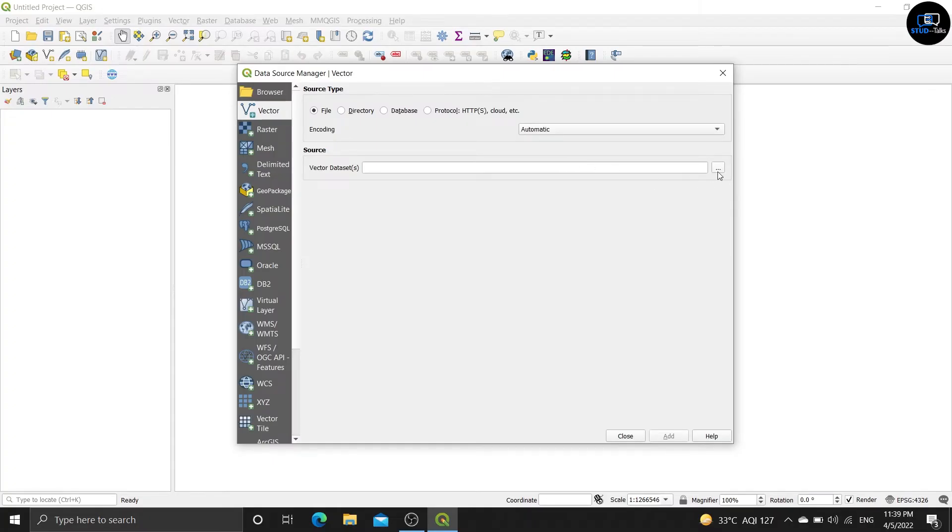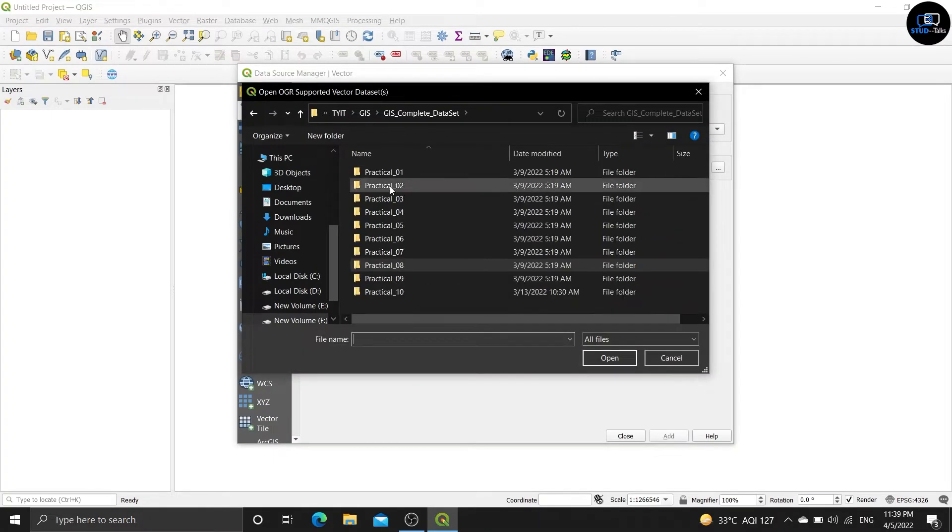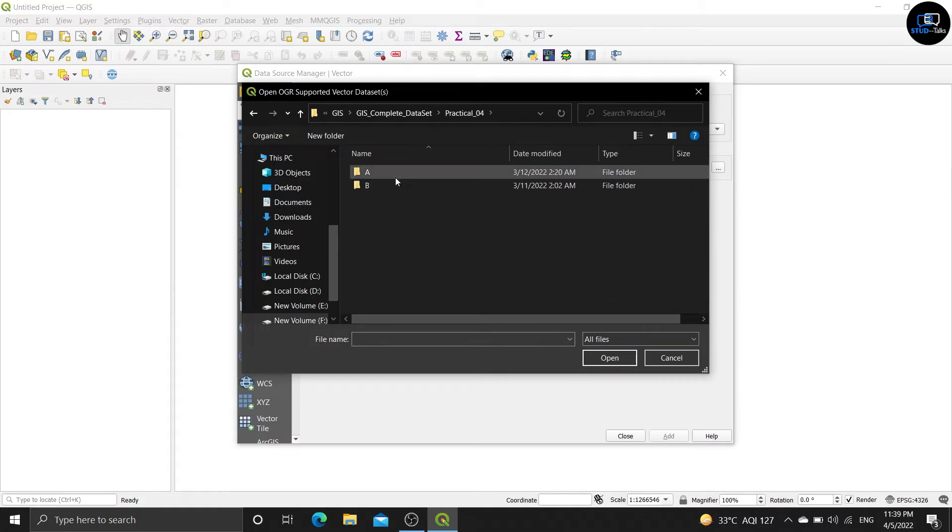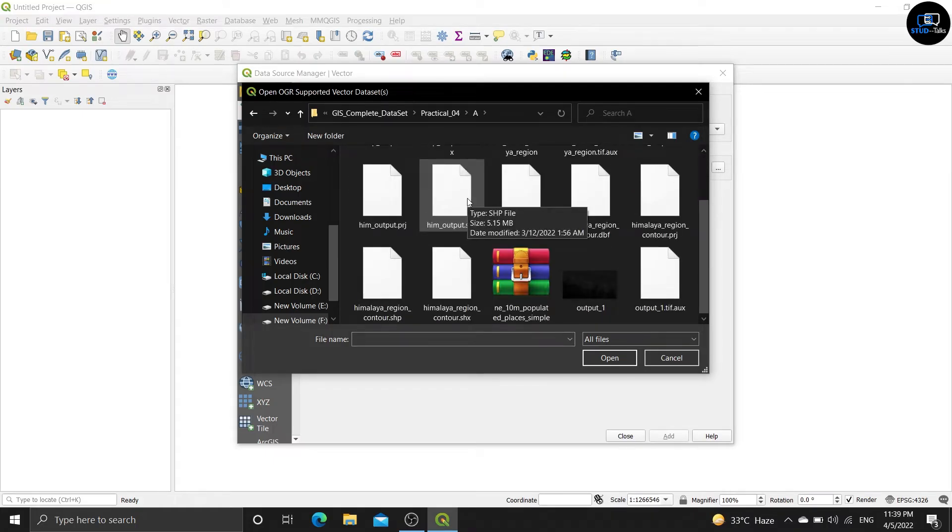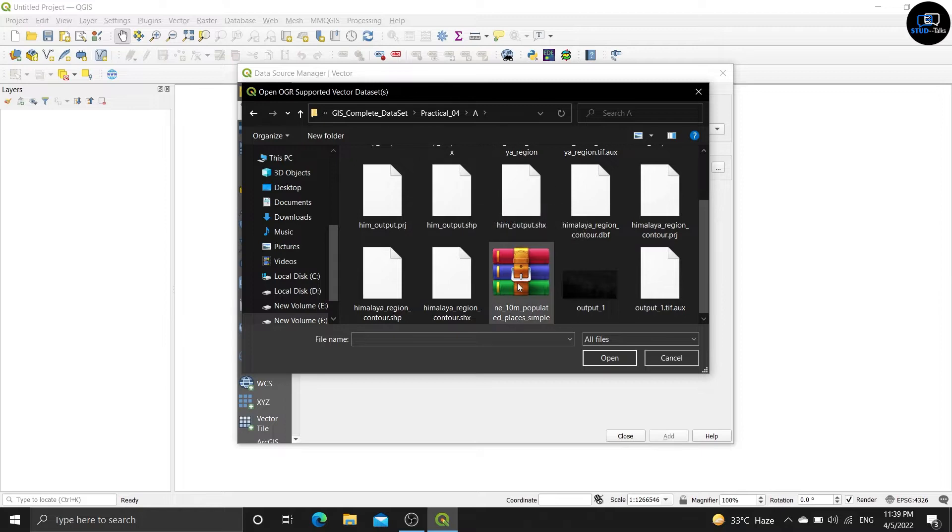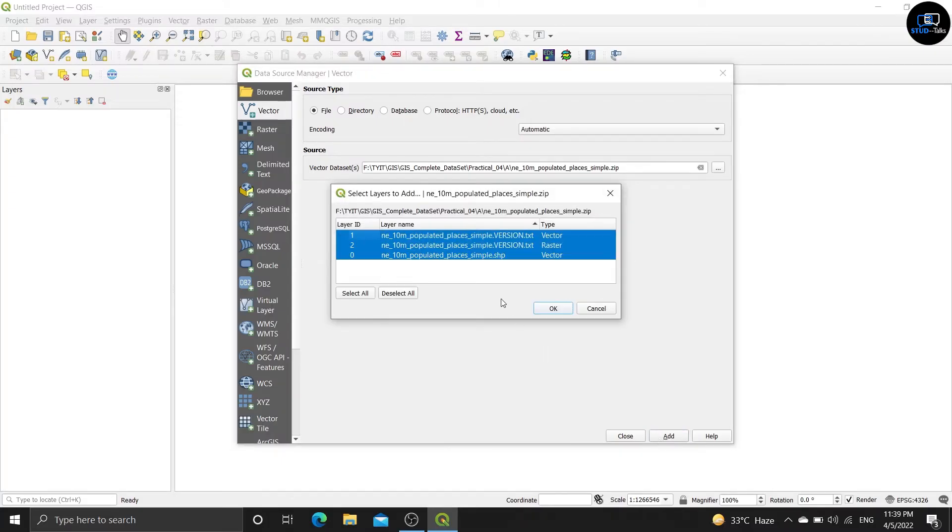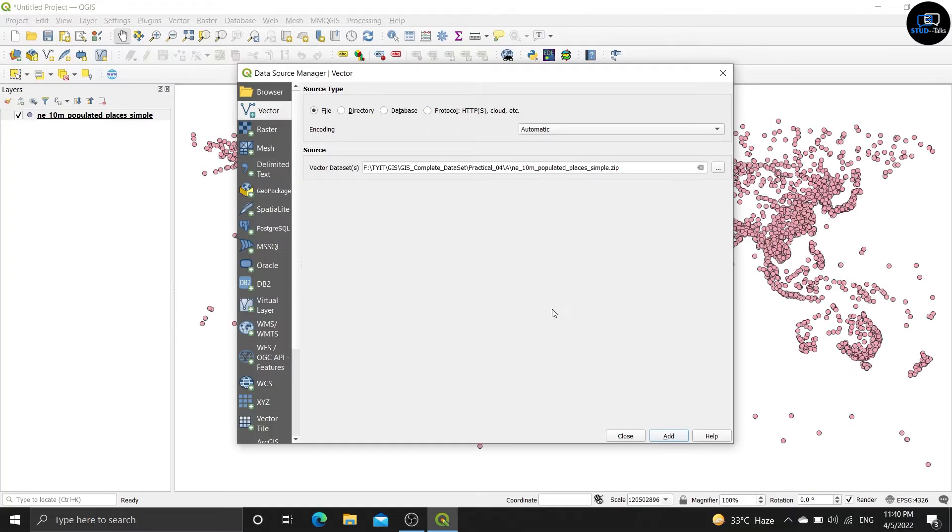Click on the three dots, go back and select practical number 4, then select A. Now select the any 10m project place zip file, then add, add the third one, then close.